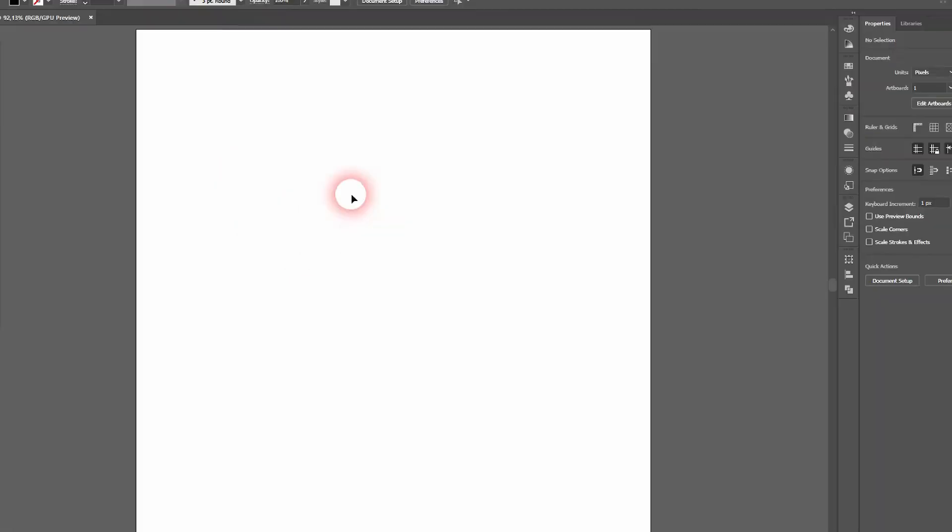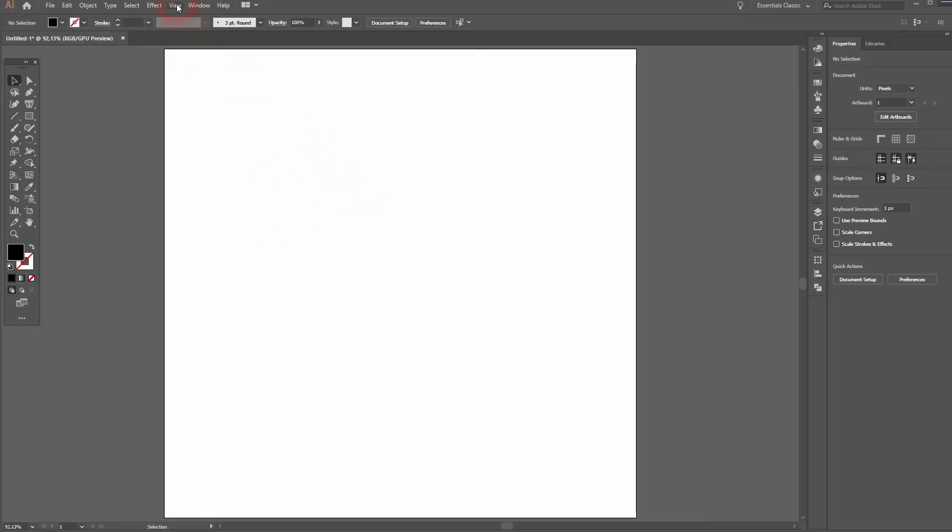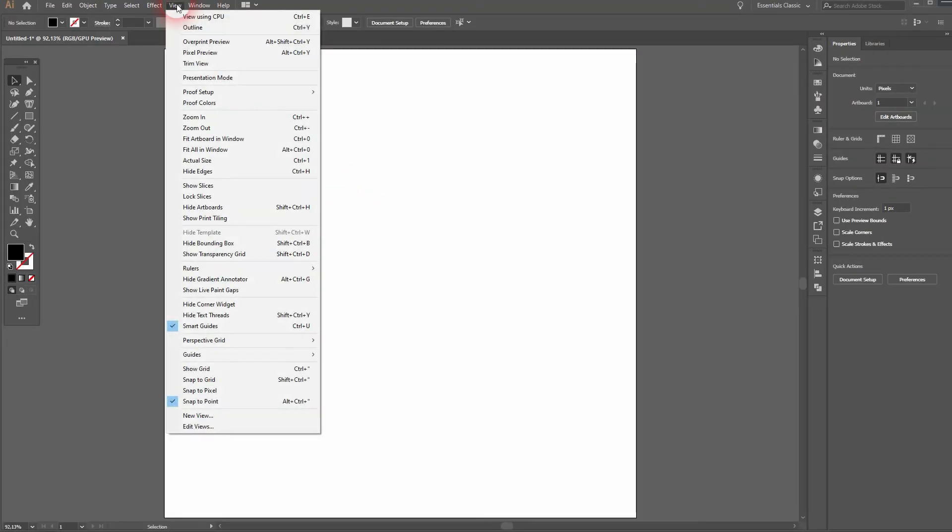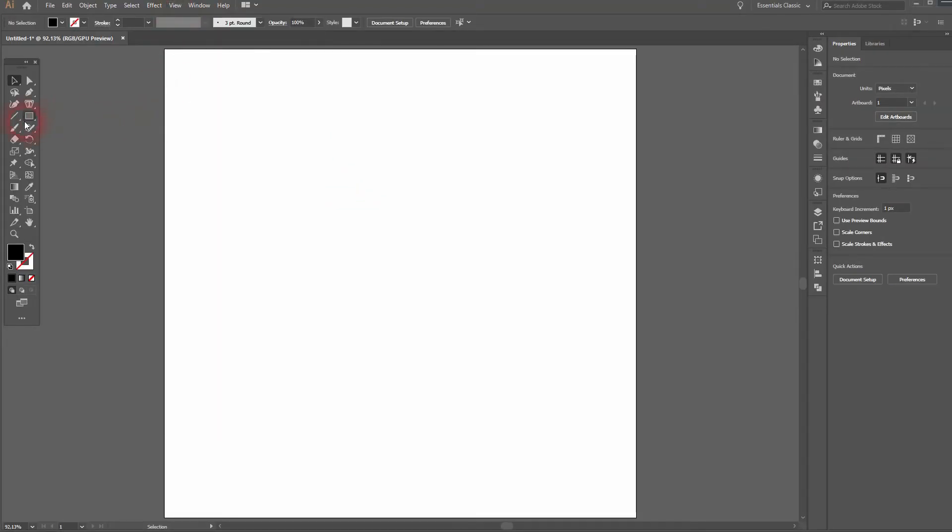And we're back, and this time I'm going to show you how to create a cool emoji design in Adobe Illustrator. The starting point is under View - the Smart Guides and Snap to Point are activated, and we'll use the ellipse tool.